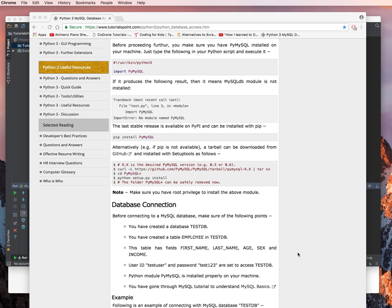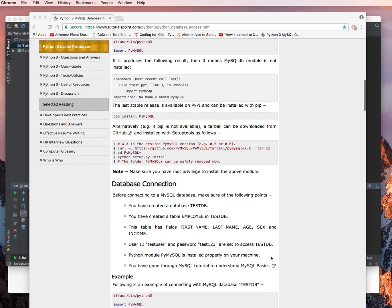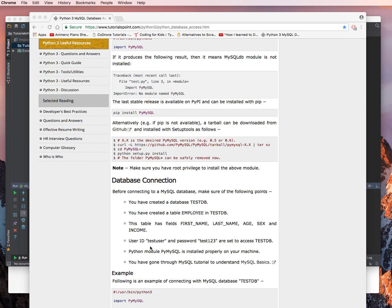You have created a table. Don't worry about this at the moment, so nothing about the table needs to be done. You've created a user called test user, a password, set it to test123, and you've given them the access, as we've done in the previous video, to test DB.